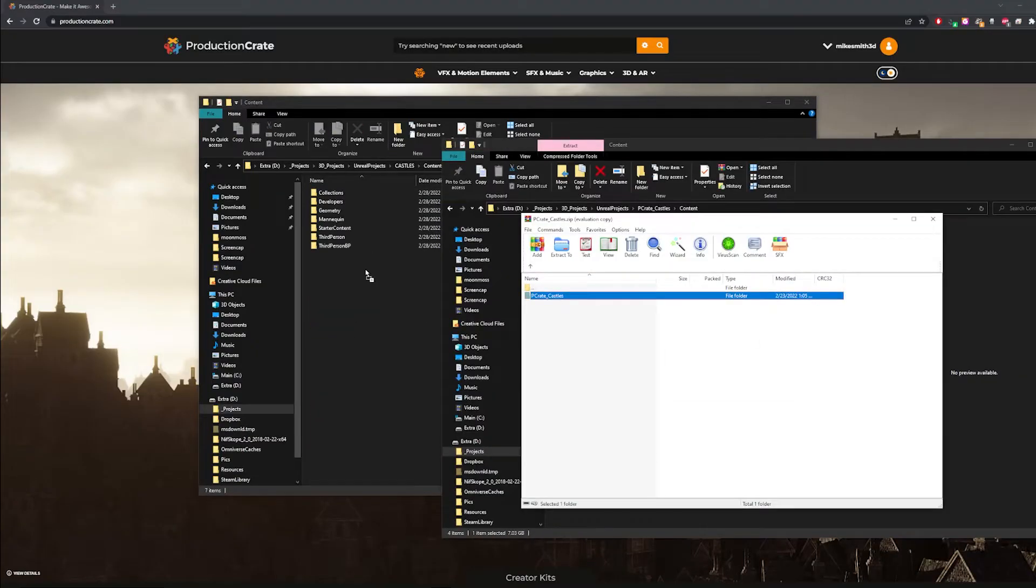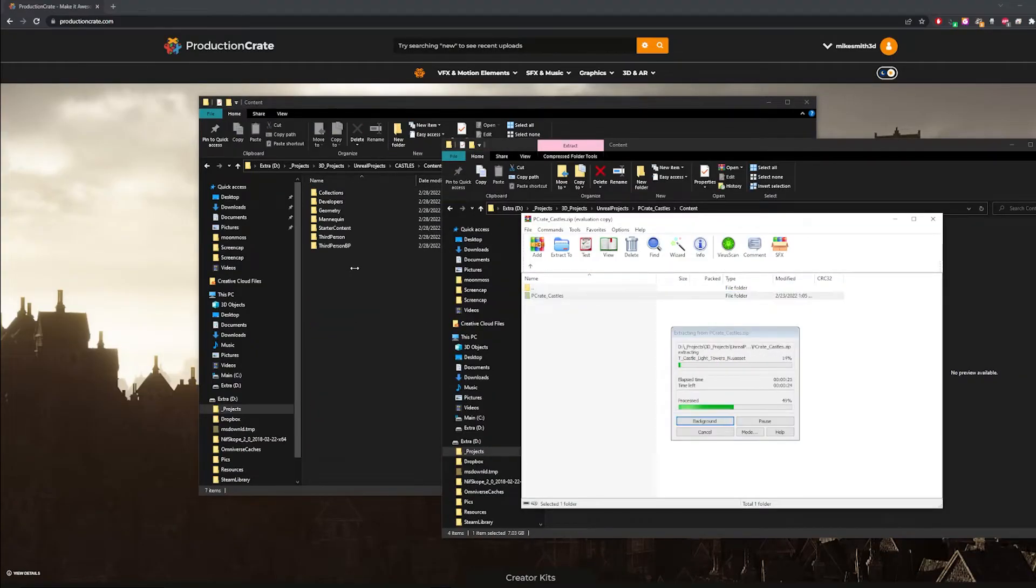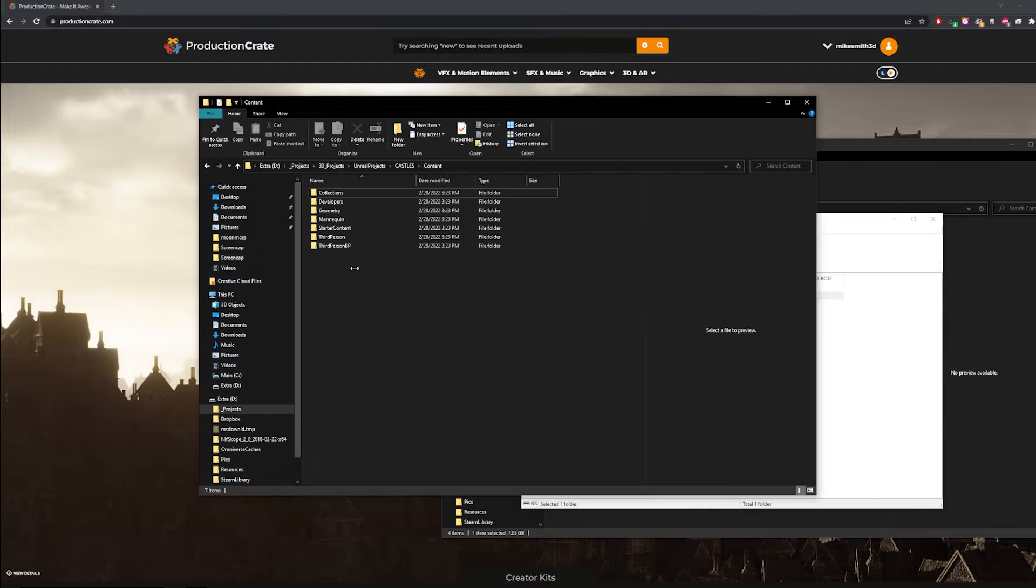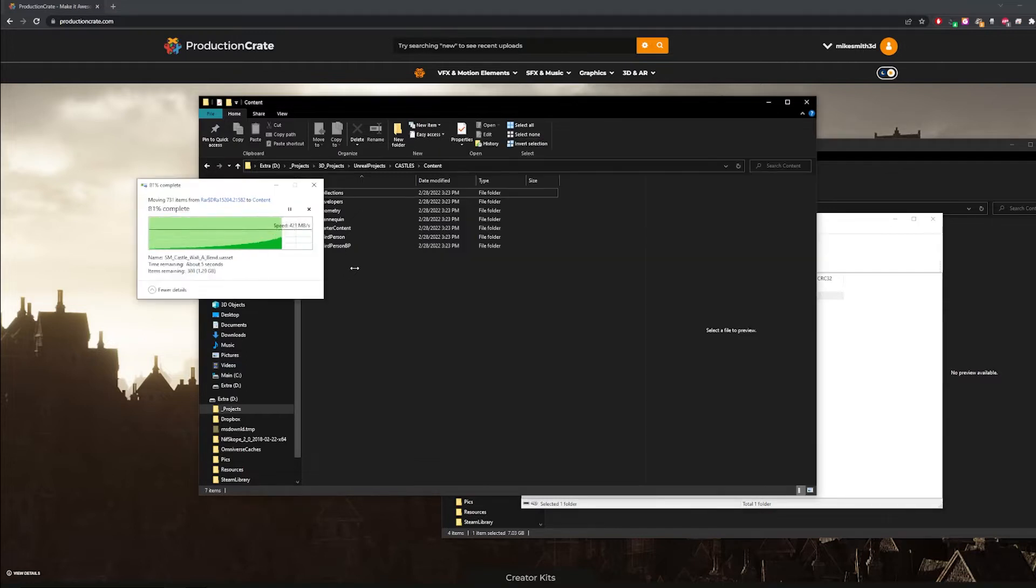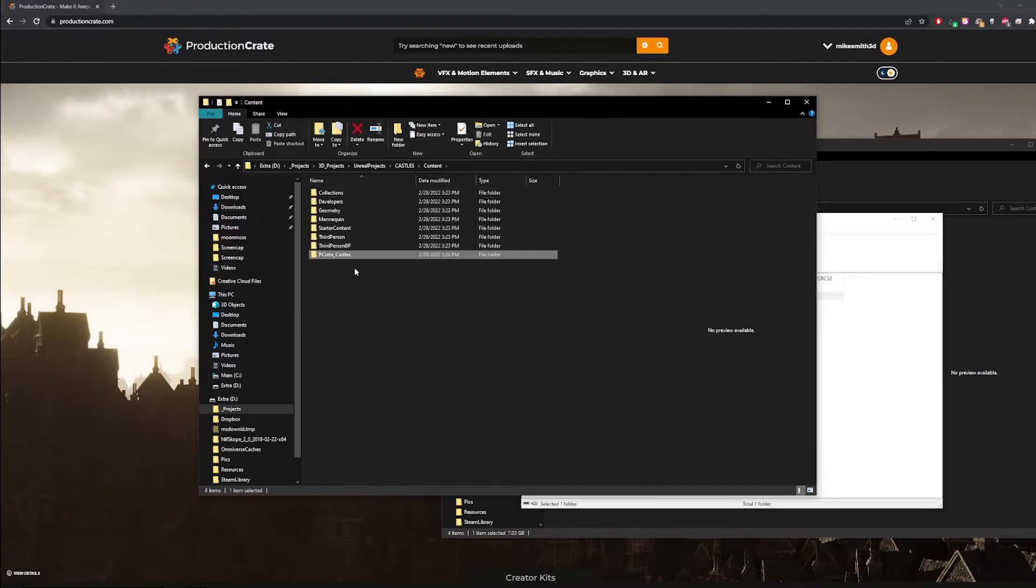Navigate to where the project is saved and open up that folder. Once the castle pack finishes downloading from Production Crate, unzip it directly into the content folder of your Unreal project.